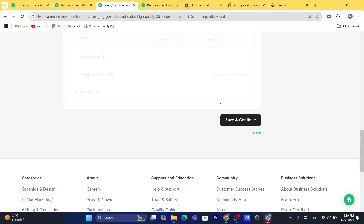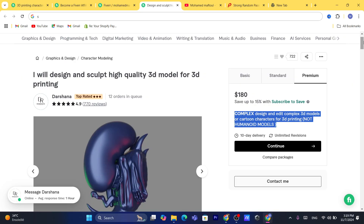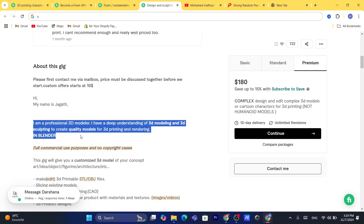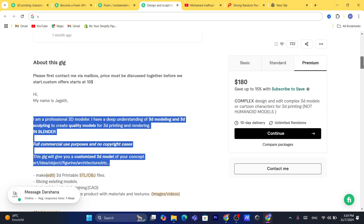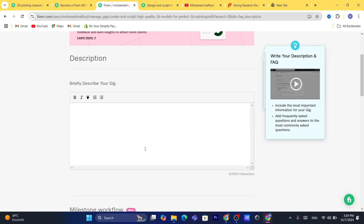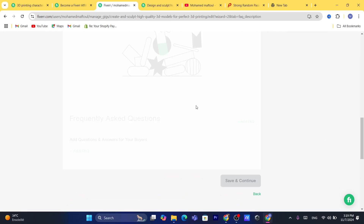The next page is where you add a description for your gig. For example, one seller wrote: 'I'm a professional 3D modeller with a deep understanding of 3D modeling to create quality models for 3D printing.' You can write something similar or use AI to create a description, then make edits as needed. Click 'Save and Continue.'